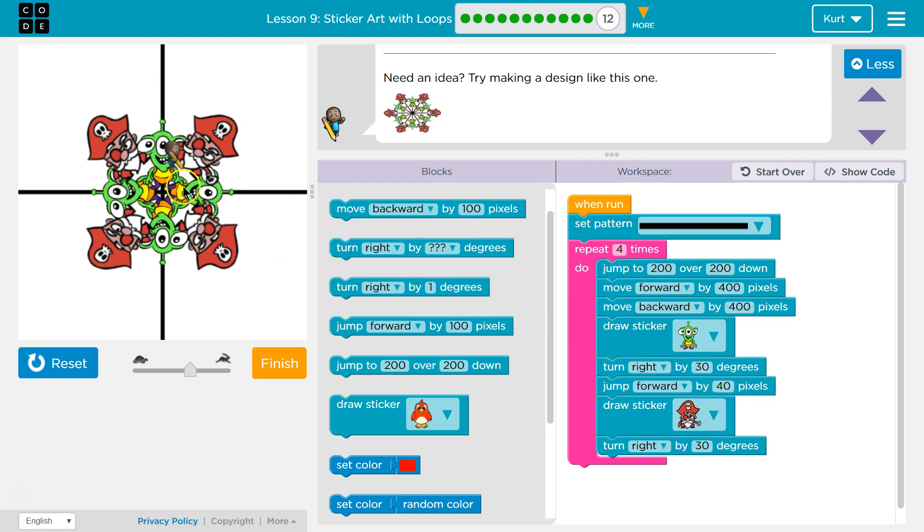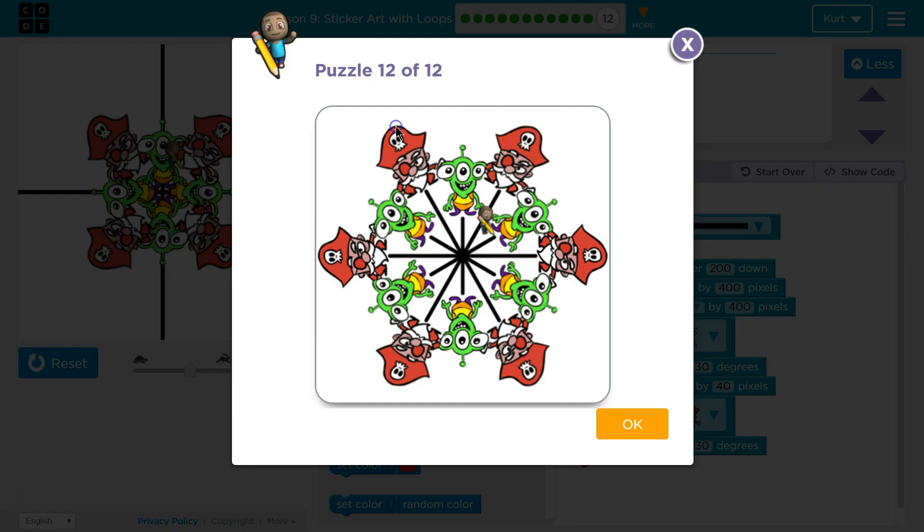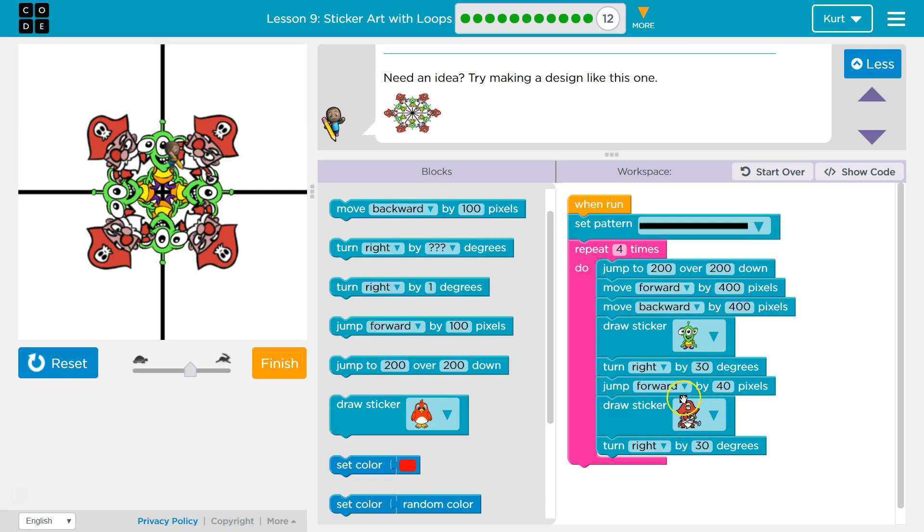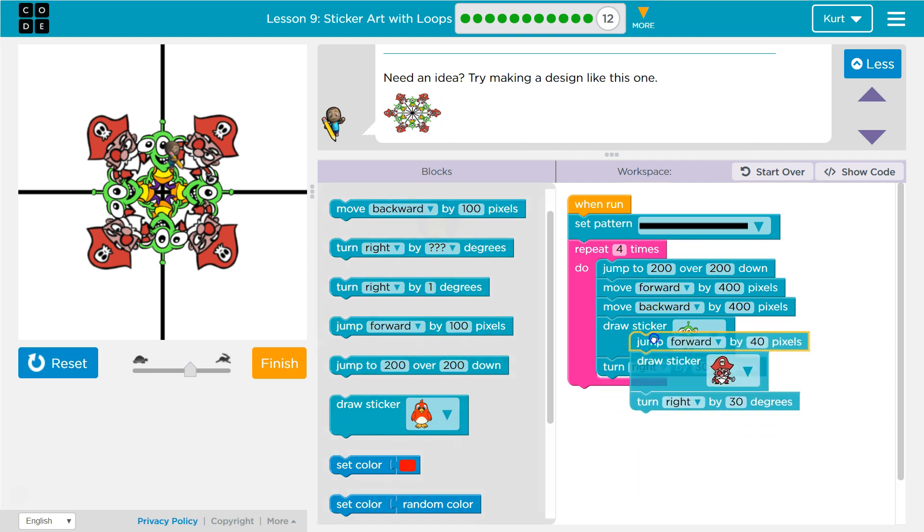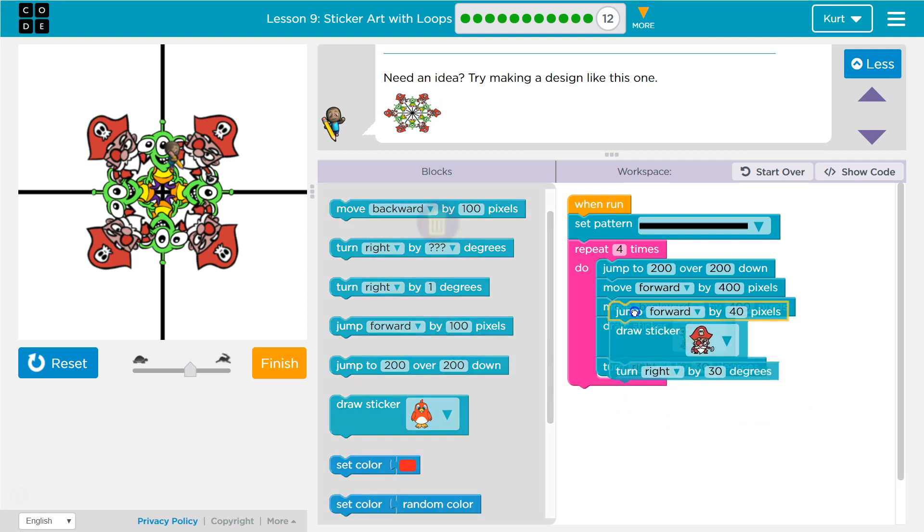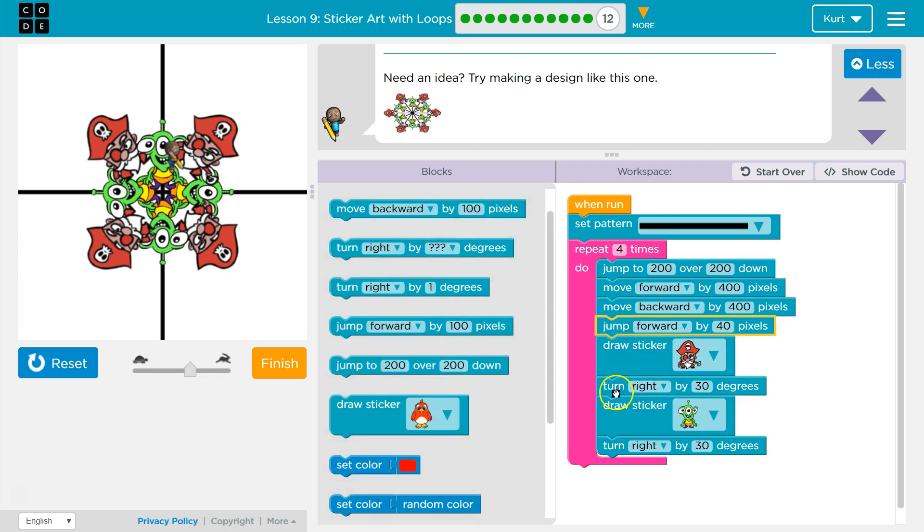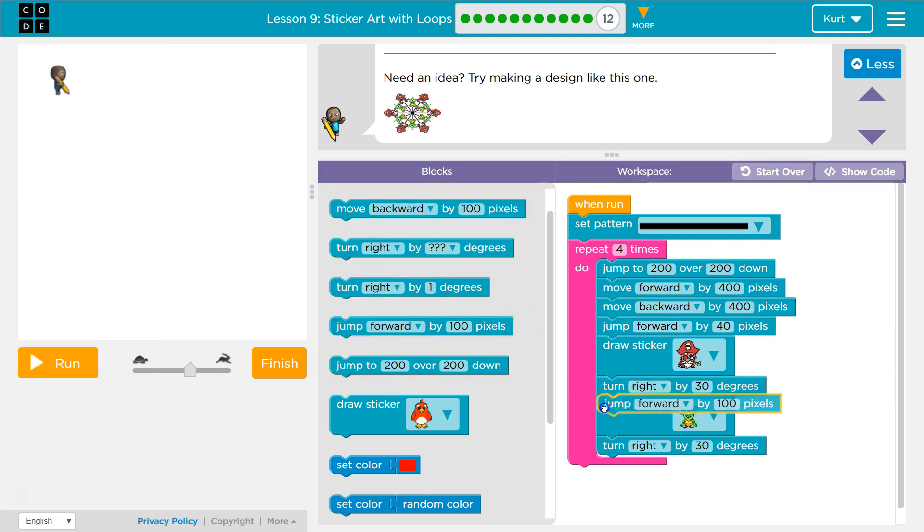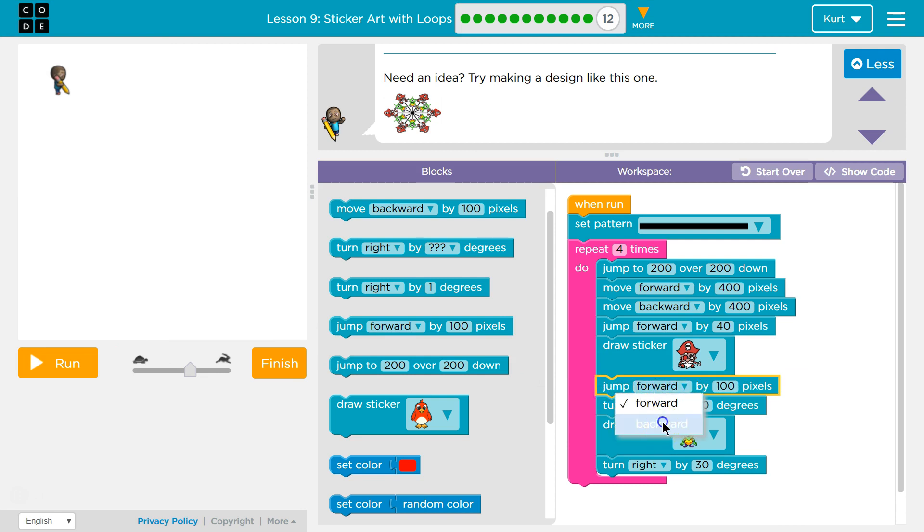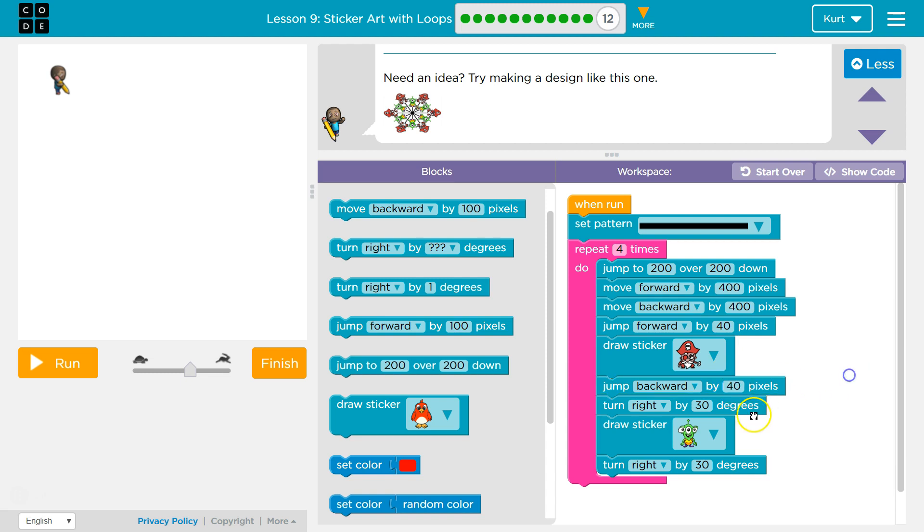The thing is, which one do we draw first? We start with our pirate. Got it. So we need to move this. Here. Jump forward. Turn right. But then we want to jump back. After we draw a pirate, we want to jump back however much we jumped. I'm going to turn just a bit more, so the same amount, and draw the alien. Let's test this.